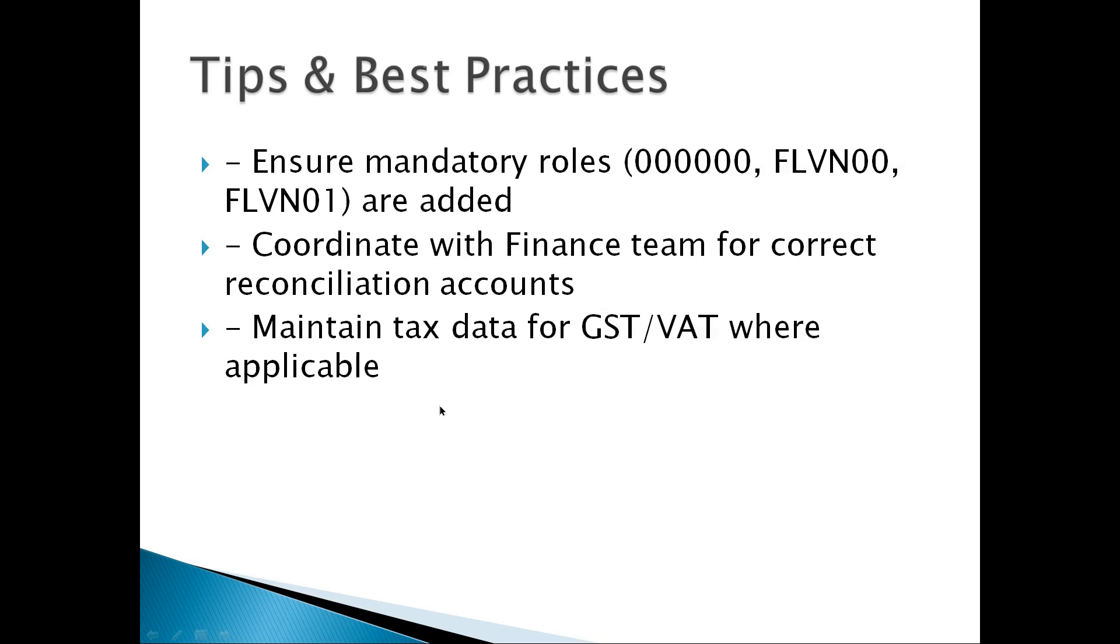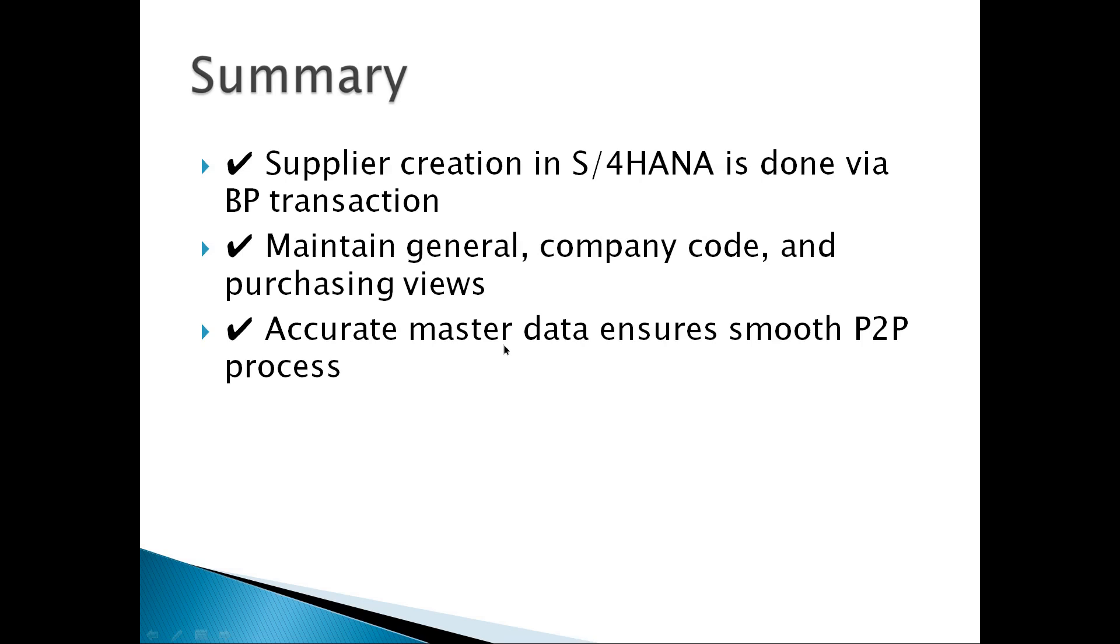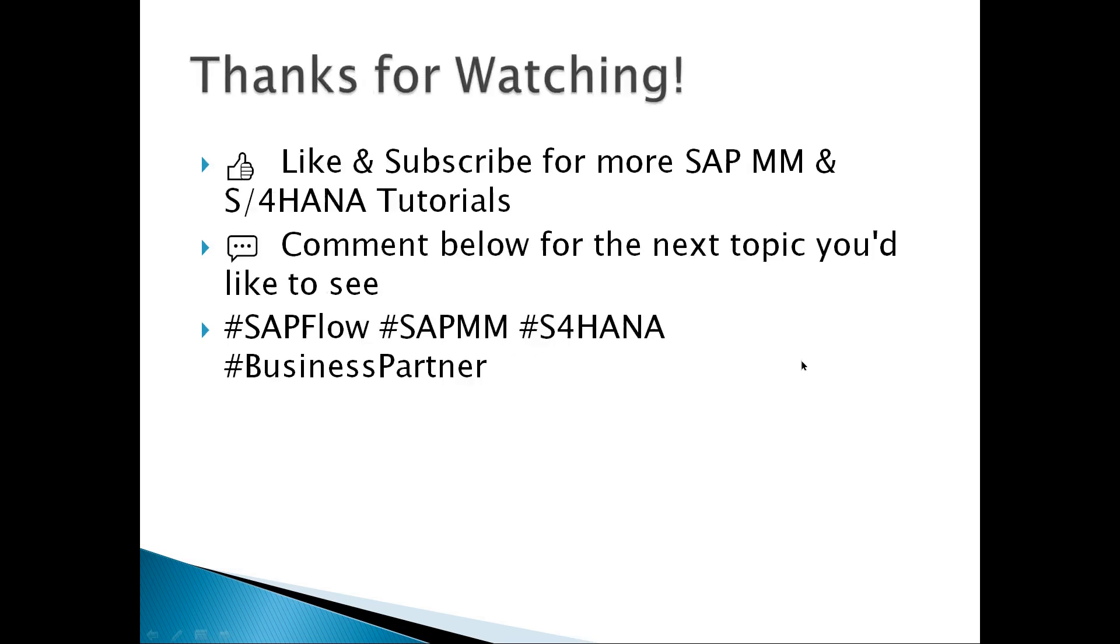Summary: Supplier creation in S/4HANA is done via BP transaction code. Maintain general data, company code data, and purchasing views in the supplier master. Accurate master data ensures smooth P2P process. Thanks for supporting.